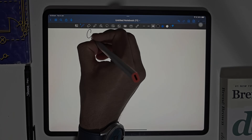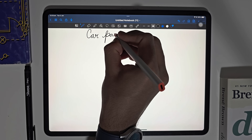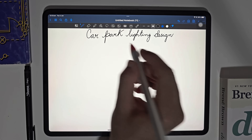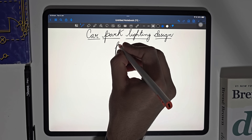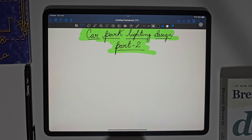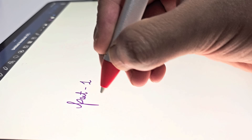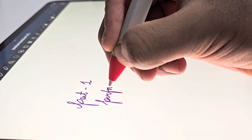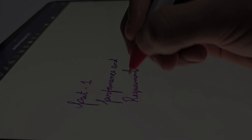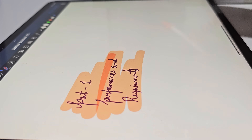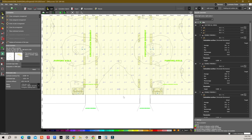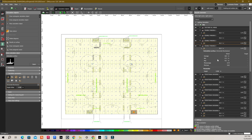Hey everyone, welcome back to Electrical Infinity. In today's video, we will dive into part 2 of our car park lighting design series. But before we get started, if you still need to watch part 1, make sure to go check it out to get a better understanding of the performance and requirements. So grab a notebook and pen, sit back and let's get started.